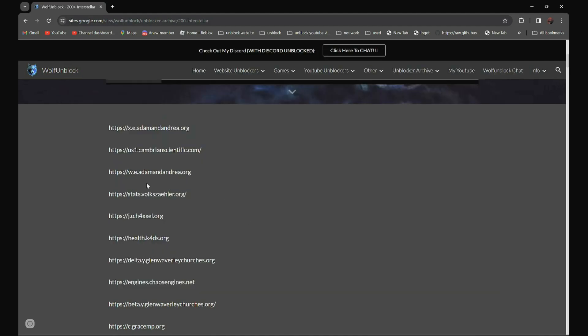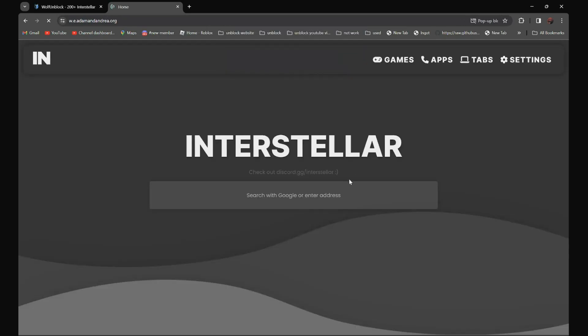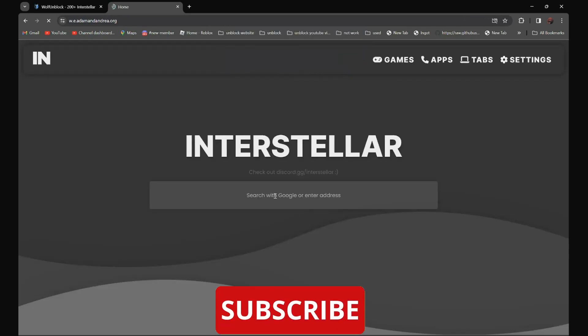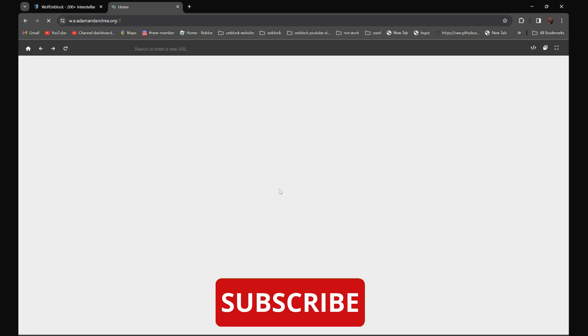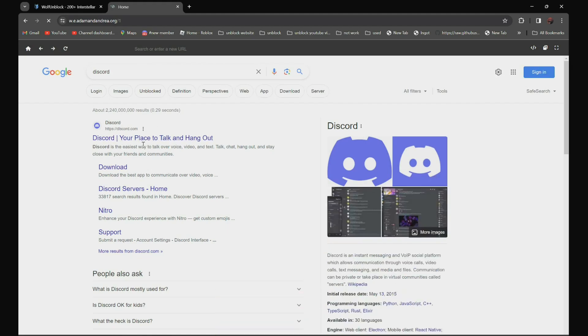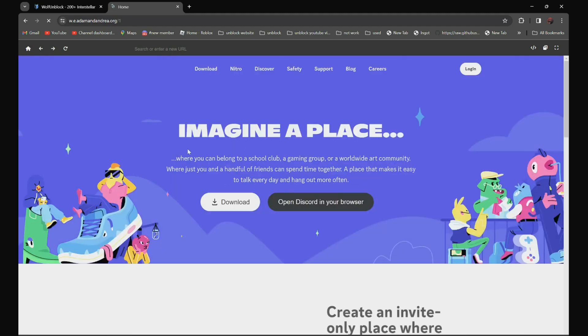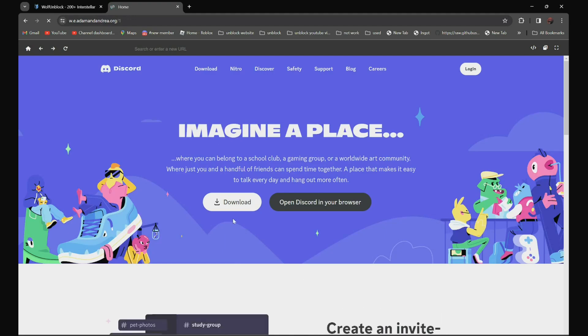So for example, if you want to use this link over here, all you have to do is open it and search the website that you need to go to. For example, if you need to go to discord.com, all you have to do is search discord. It should be the first one — discord, your place to talk and hang out. Click on it. And as you can see over here, it is not blocked anymore.